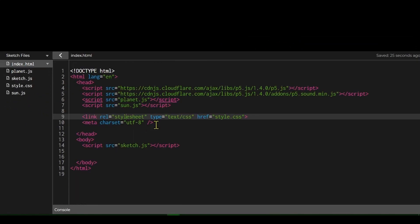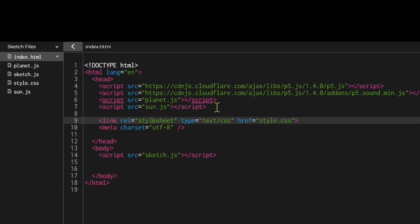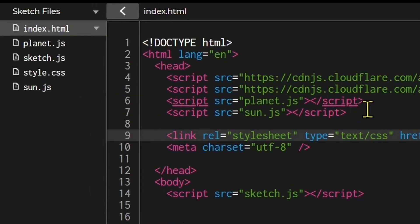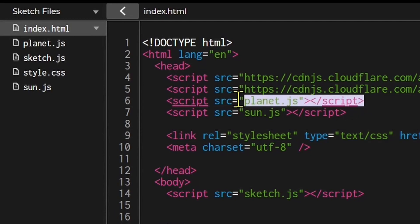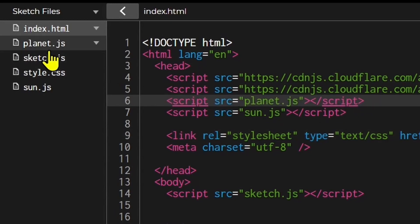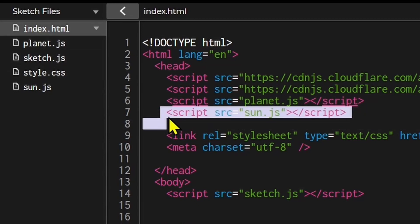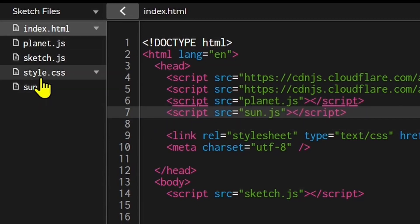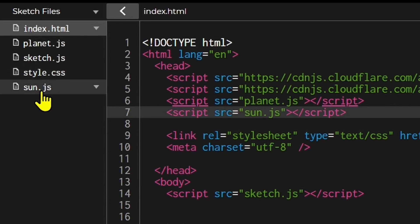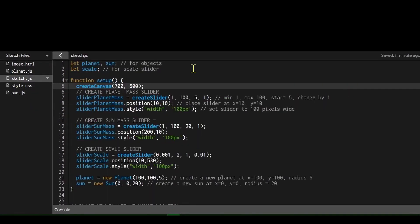Let's look at the index file first. I have two additional files in the head section: a planet constructor file called planet.js and a sun constructor file called sun.js. Now let's look at the sketch file.